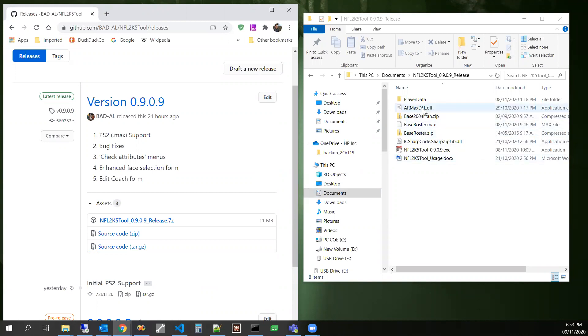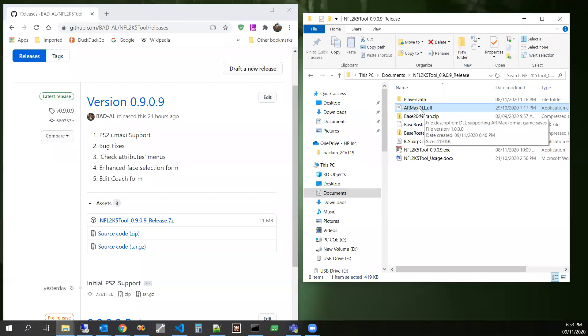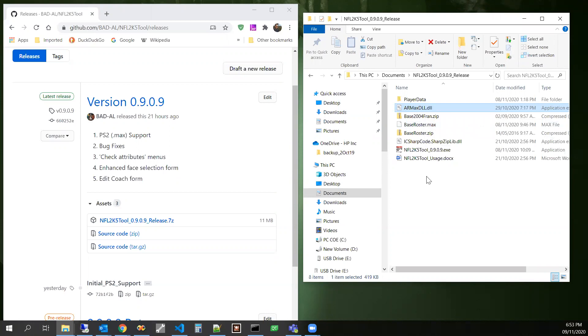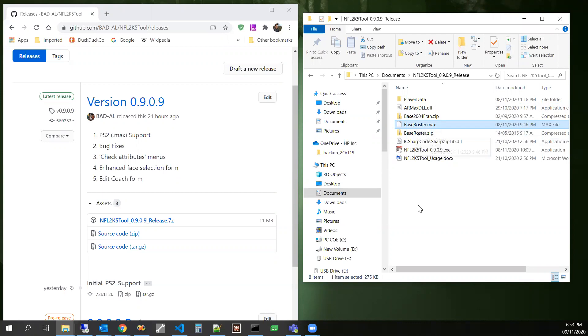New in this release is this armaxdll.dll. I believe this is the same kind of deal I think Finn used in his NFL 2K5 editor. And then I also put in a base roster Macs file. So that should be the base roster from Visual Concepts in a PS2 file. Let's go ahead and start it up.